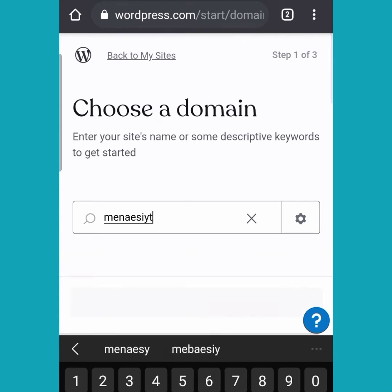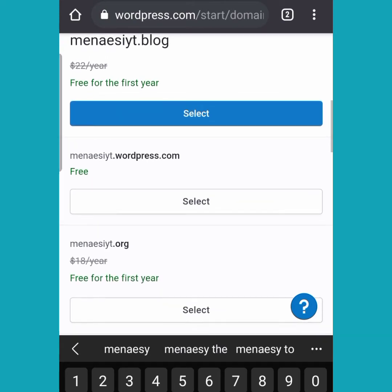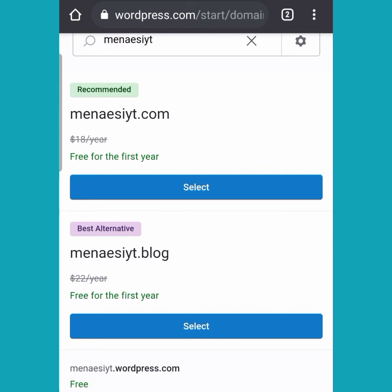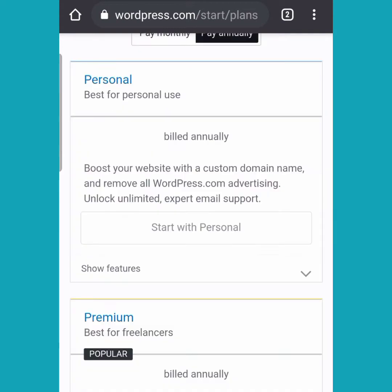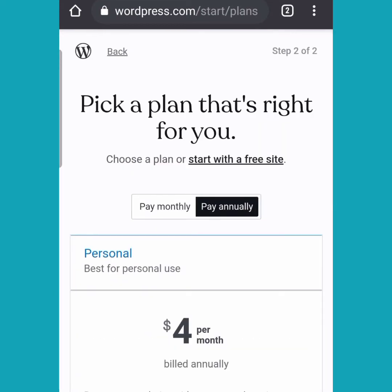After typing in your domain name, scroll down to choose the link with the name you have chosen. Because we are using the free option, choose the one that has 'free' — that is the dot wordpress.com one. Don't choose the one that costs money. Now that you are done with your domain name, click on 'Start with the Free Site' link.